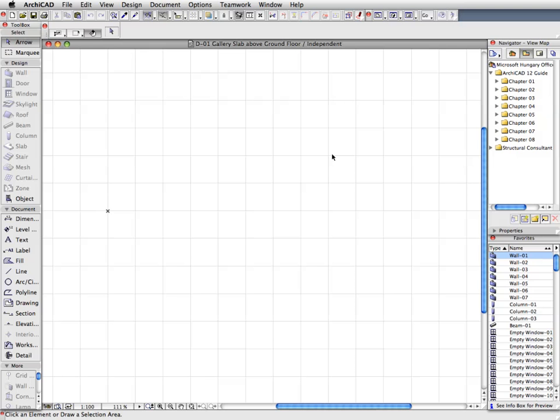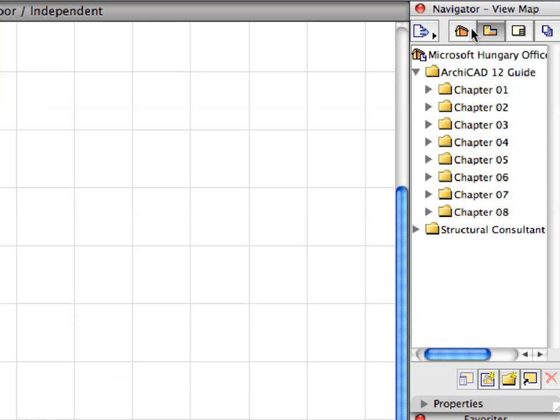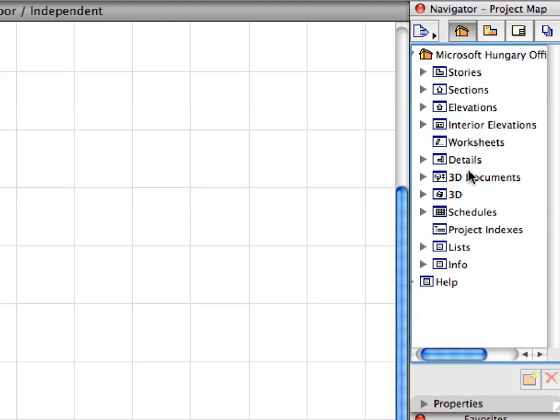The detail is now created. Switch to the project map of the navigator and browse the details container.